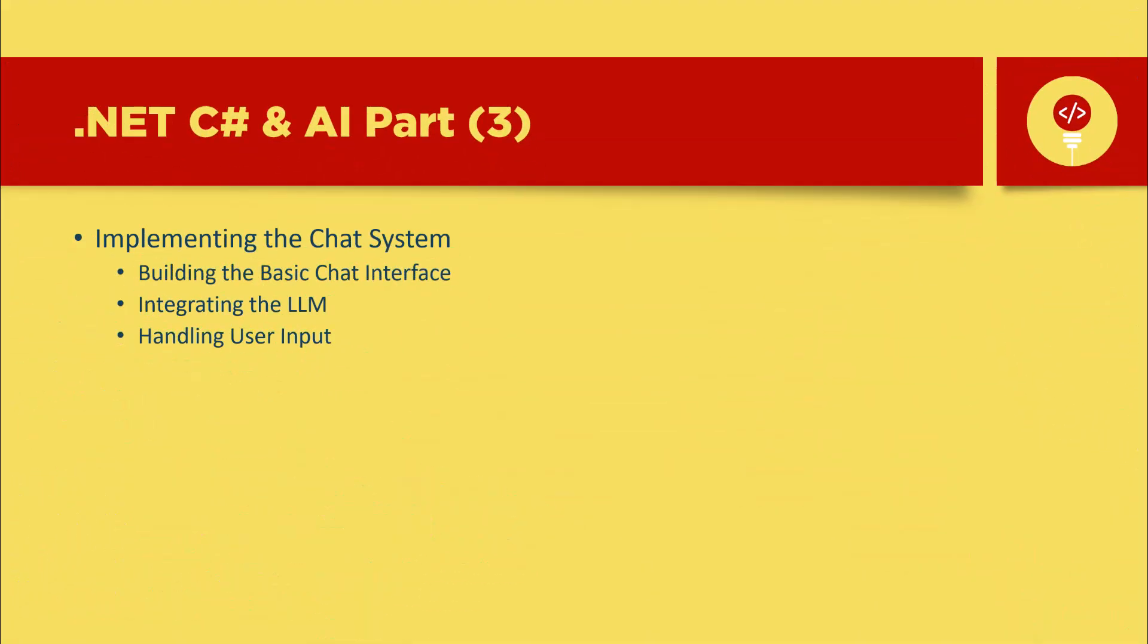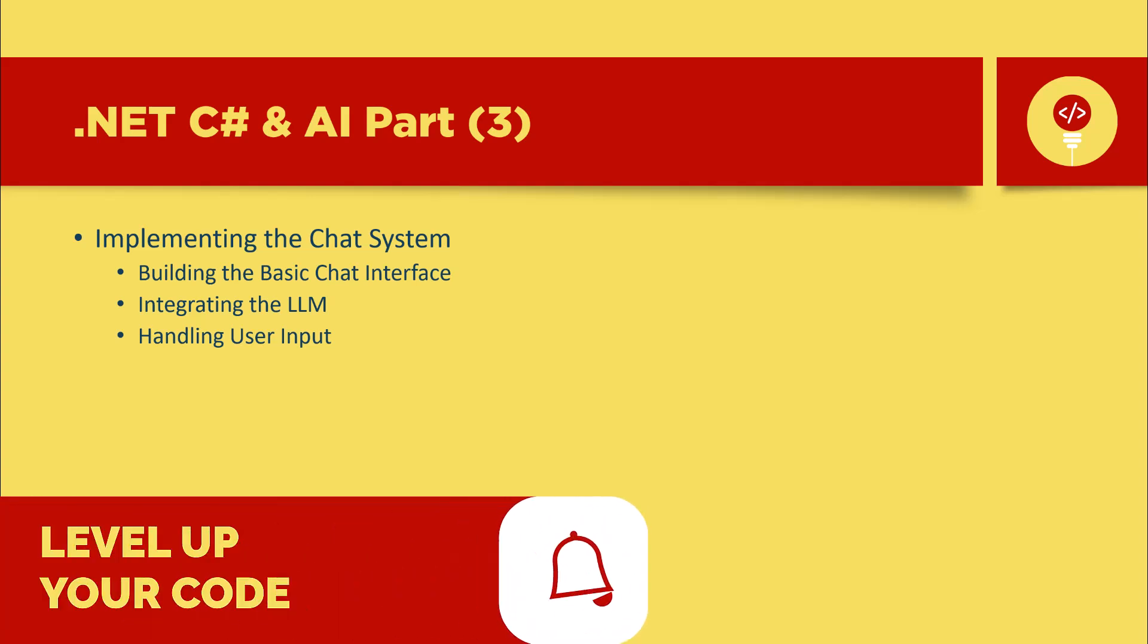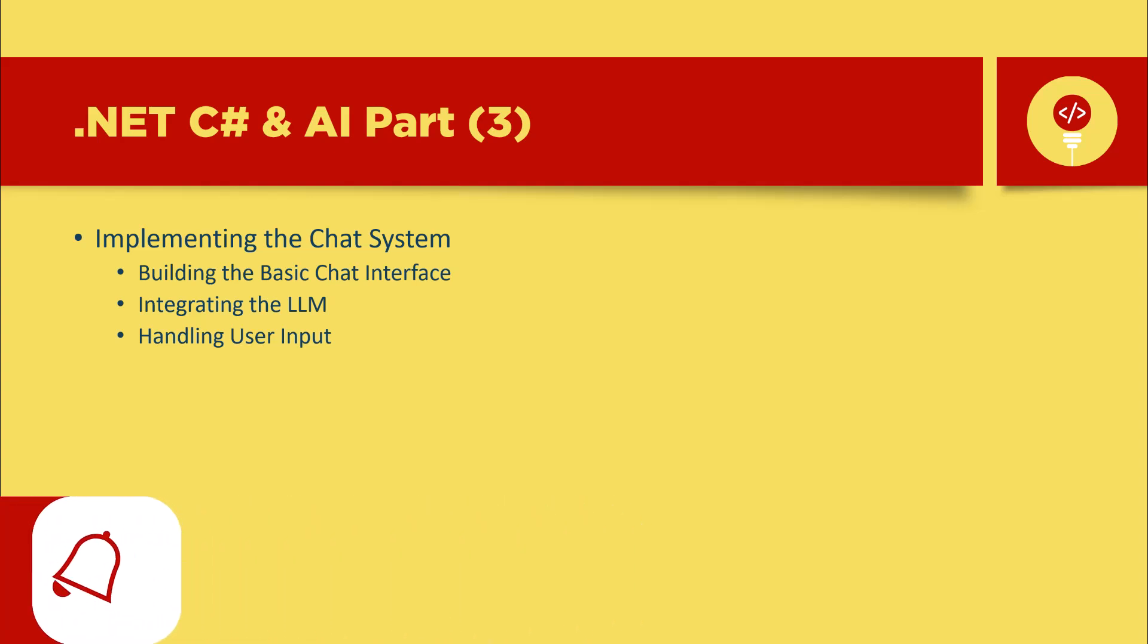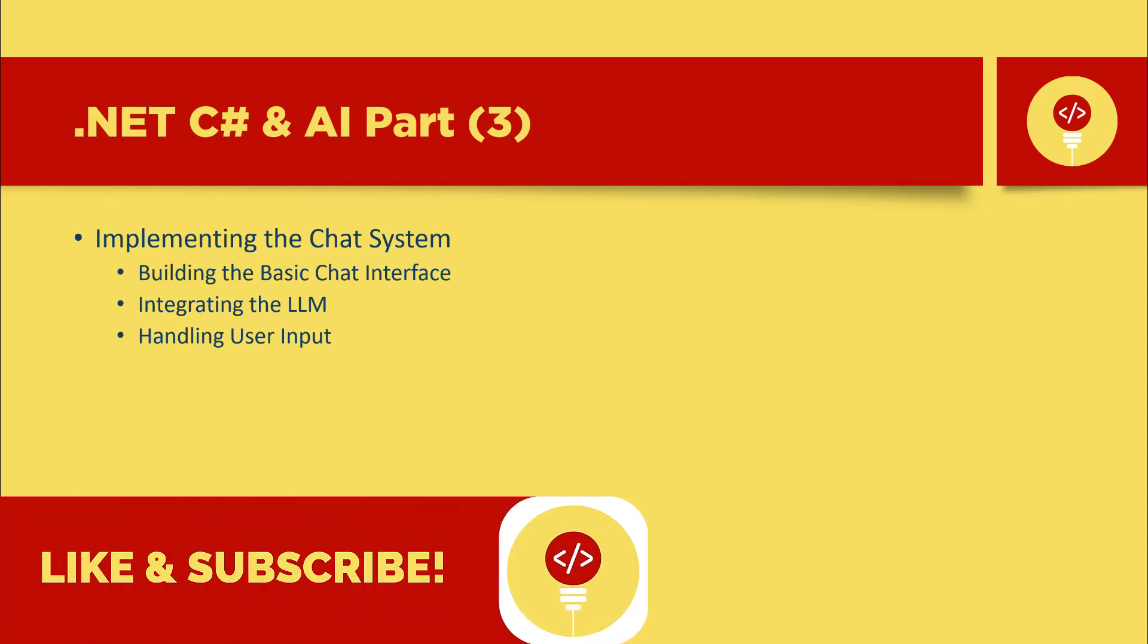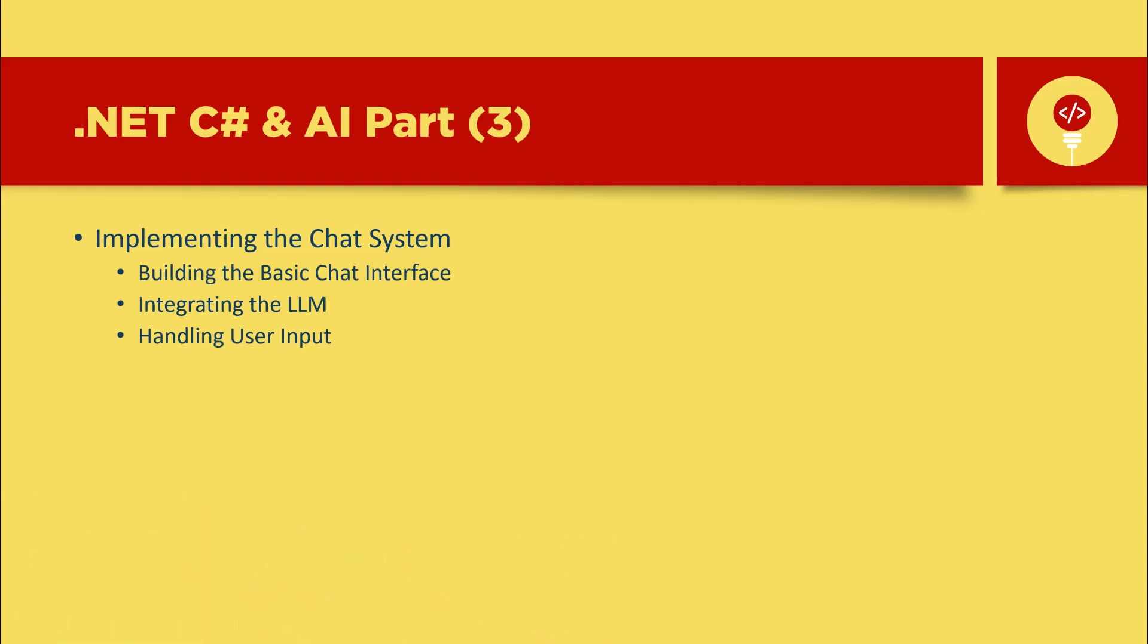Thank you for joining us on this journey through coding AI with C Sharp. If you found this video helpful, please like and subscribe for more content like this. And if you have any questions or thoughts, drop a comment below. We'd love to hear from you. Stay tuned for more exciting videos. Until next time, keep exploring the world of AI.